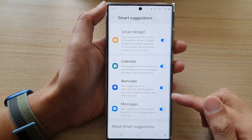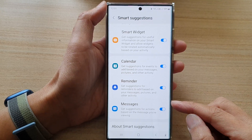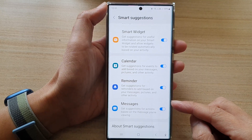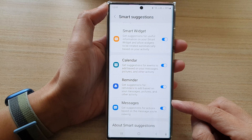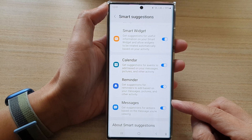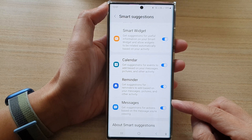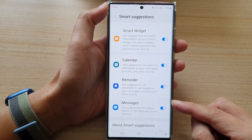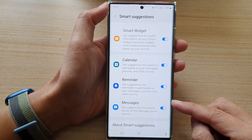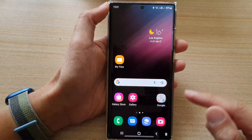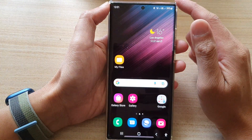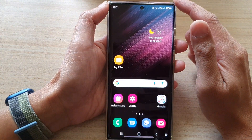Hey guys, in this video we're going to take a look at how you can enable or disable Messages smart suggestions on the Samsung Galaxy S22 series. First, tap on the home button to go back to the home screen.